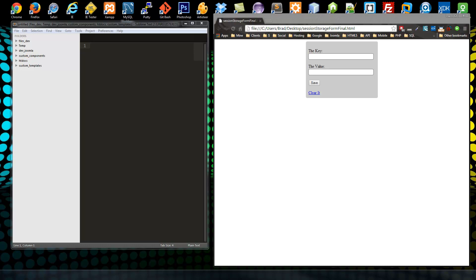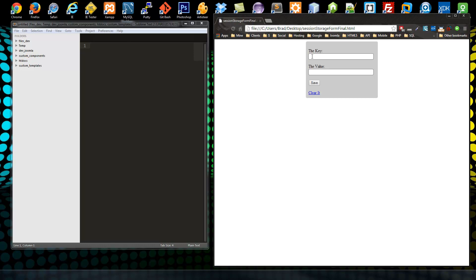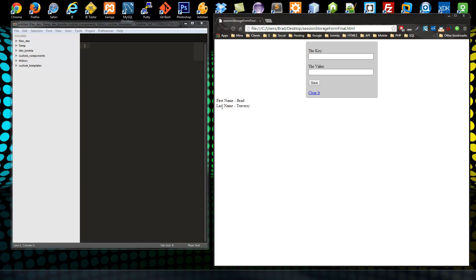They're actually just key-value pairs, so it's very easy. I've made something real quick here — we have a form, and we can set a key and a value and store it in local storage. For instance, first name will be the key, Brad will be the value. If we save that, you can see it pops up over here. Let's put in the last name. If we save it and reload, that's going to stay there until the user gets rid of it.